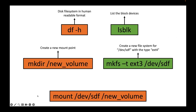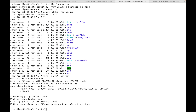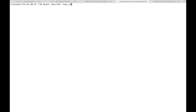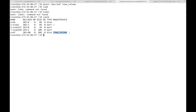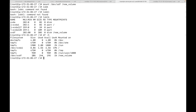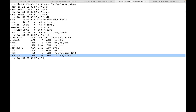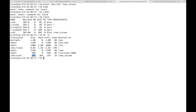Once the file system is created, we mount it to our folder — the mount point we created — by running 'mount /dev/stf /new_volume'. Running 'lsblk' now shows the mount point populated, and running 'df -h' confirms the 20 GB storage capacity is now available — 24 kilobytes used, 19 GB available, mounted at the new_volume path.